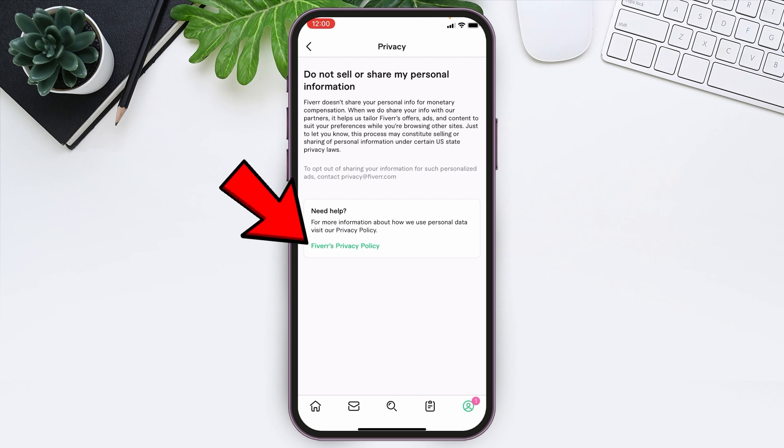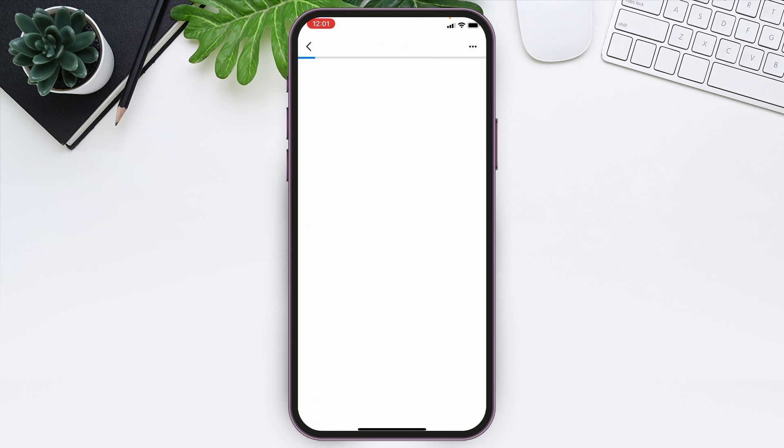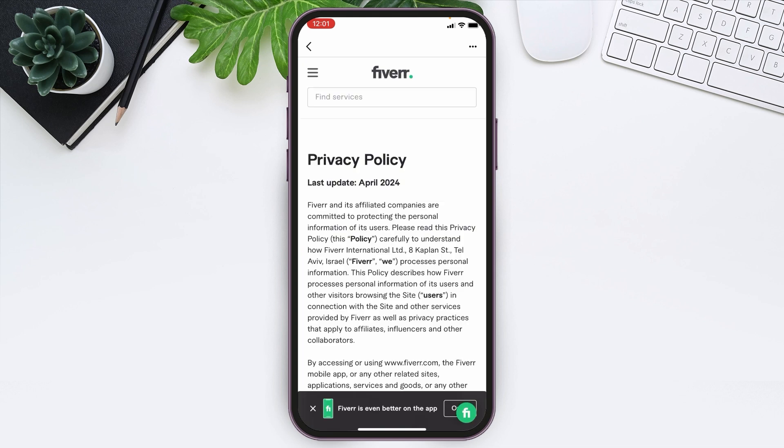At the bottom you can see the option Fiverr's Privacy Policy. Tap over there. You will be led to this page and at the top left corner you can see the three line icon. Tap over there.